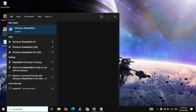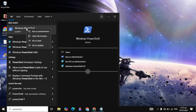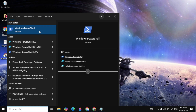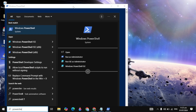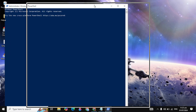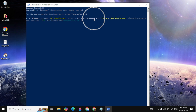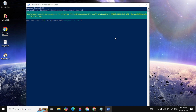You will see Windows PowerShell at the top. Right-click on it and click on 'Run as administrator', then click Yes. When it opens, paste the command by pressing Ctrl+V and hit Enter.